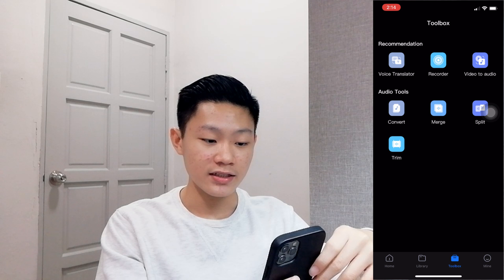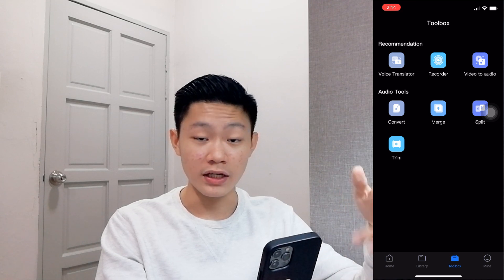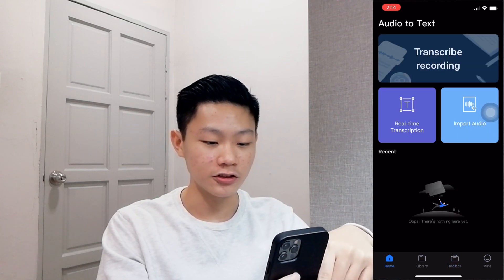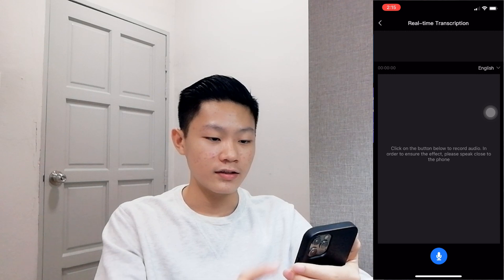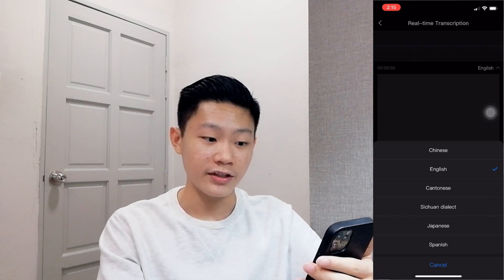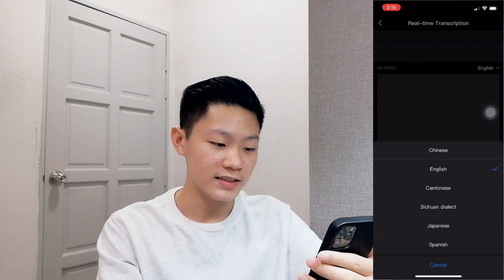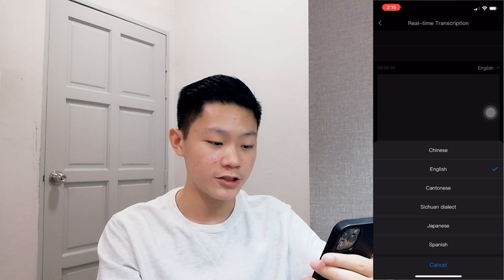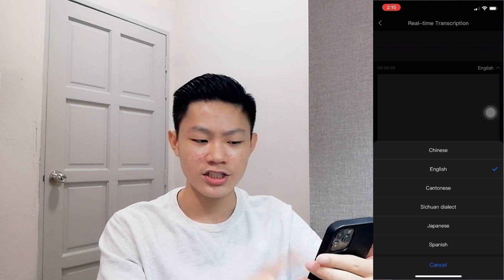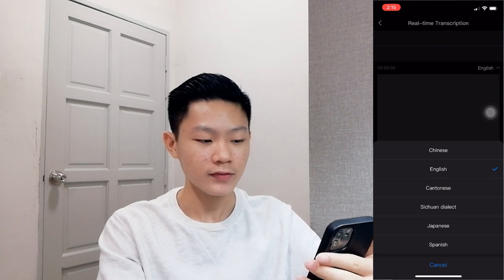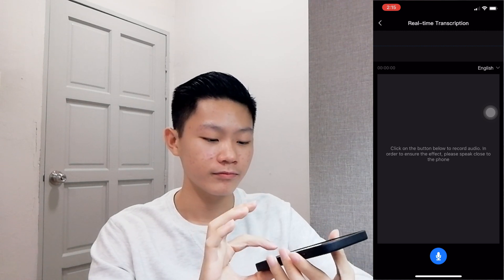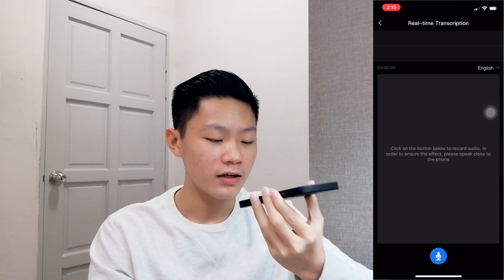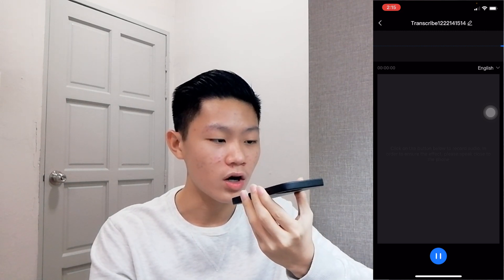I'll be testing out the main feature, which is real-time transcription. As you can see right here, there are a total of six languages which you can choose from. I'll be choosing English. So let's start — hello, how are you?